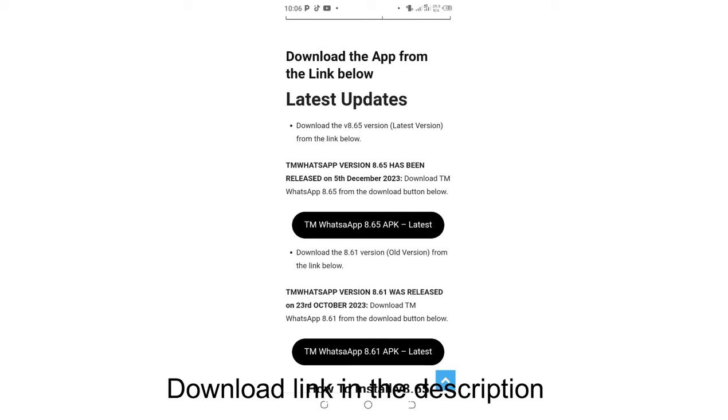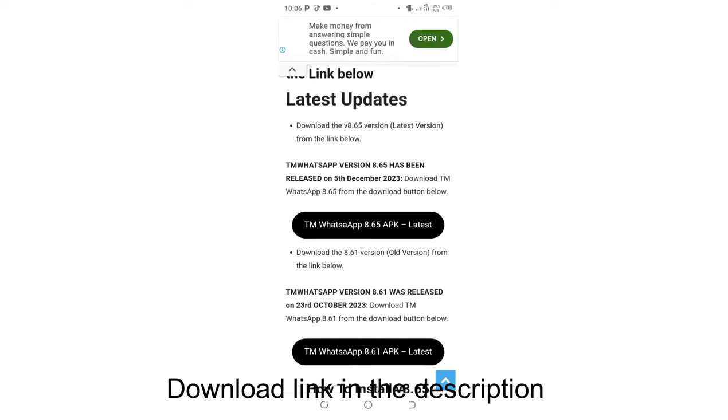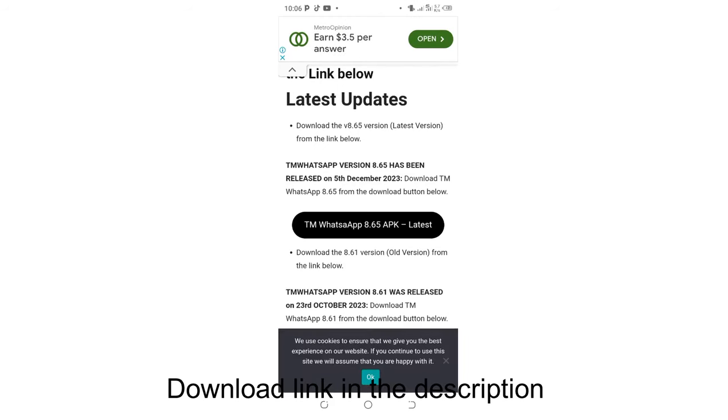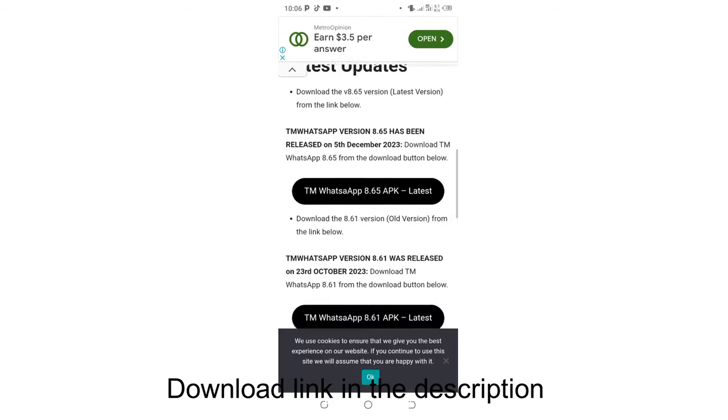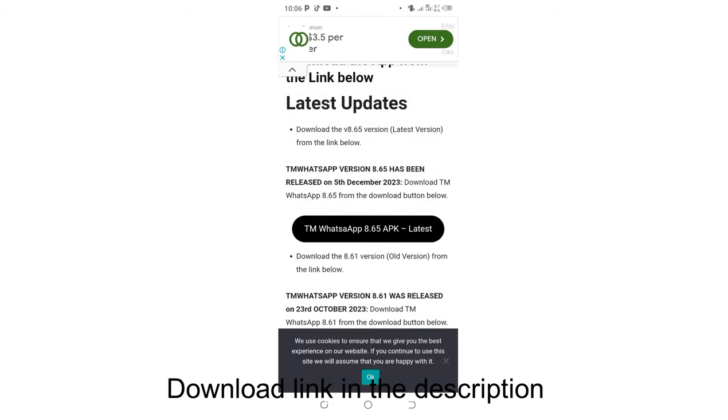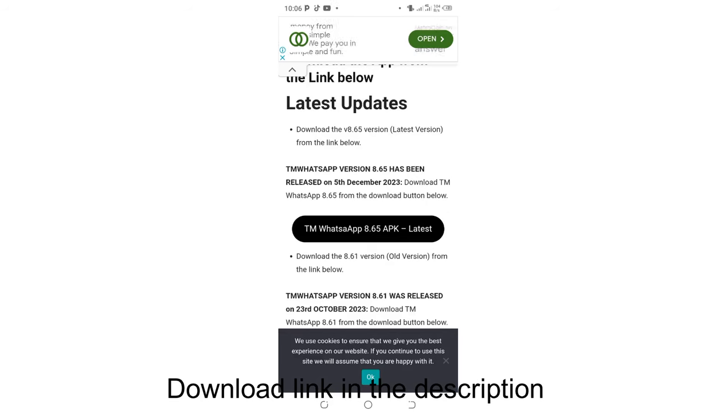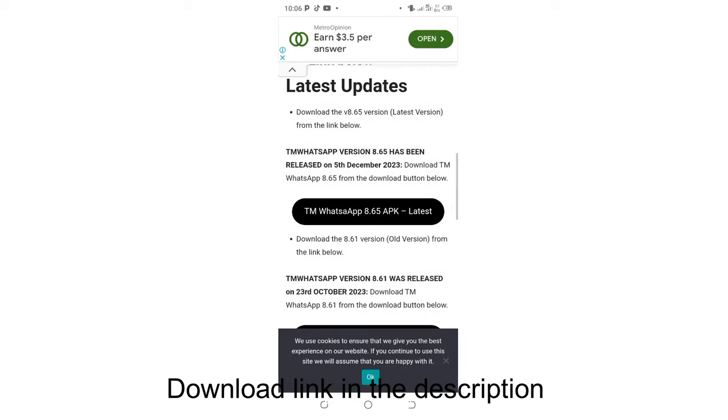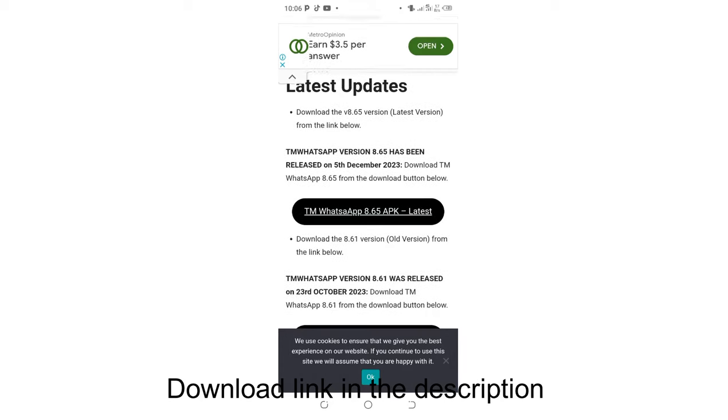This one is the latest which was released on 5th December 2023. So we shall download the latest which is TM WhatsApp version 8.65 MB. Just click again.